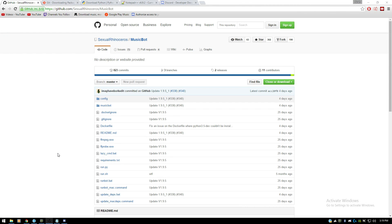Hey guys, what's up. Today I'm going to be showing you how to set up your own music bot for Discord. This isn't going to be one of those mic pass-through things — it's going to be you hosting a server on your computer and playing music. We're going to go ahead and get set up first by downloading off GitHub.